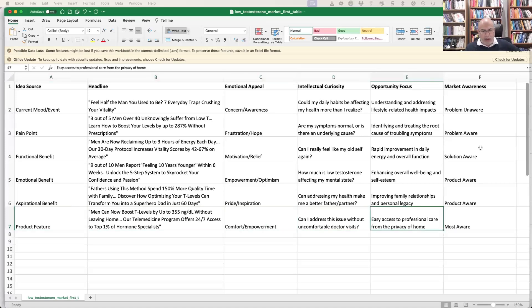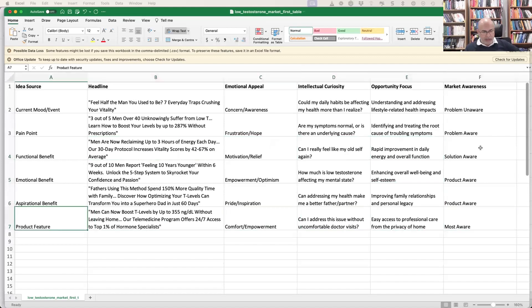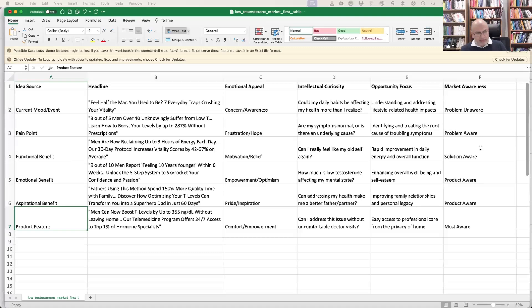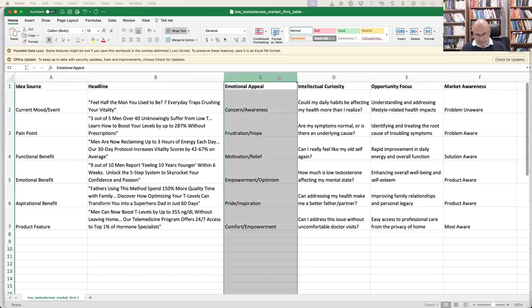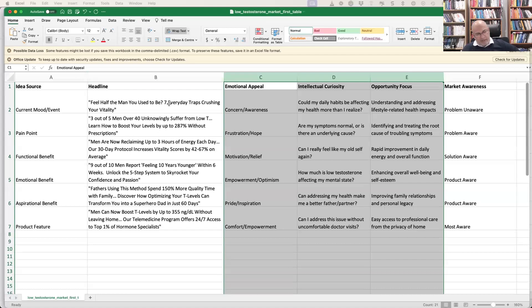The most aware audience won't be convinced by 'reclaim three hours' — they pick up the product and look at the ingredient levels on the fine print. The reason for presenting all this: the main point is not the five examples themselves, but to consider the emotional appeal, intellectual curiosity, and opportunity in every concept you build a headline around. By focusing on these three things, you'll improve the quality of your concept and idea going to market.